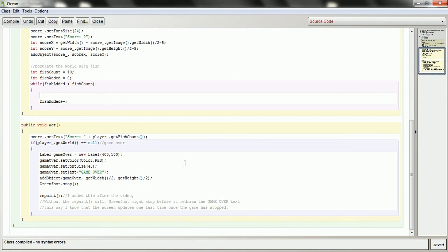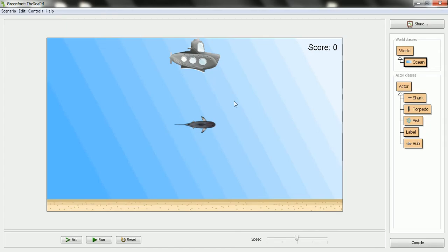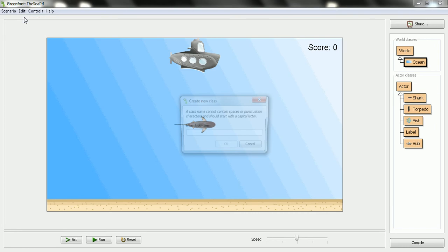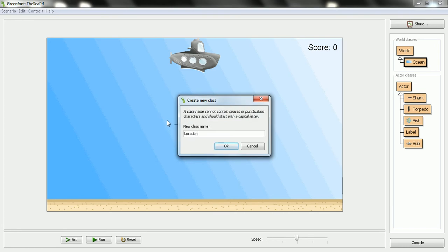And what I'd like to do is I'd like to get some random spot outside of that circle, where I'll be able to safely put a fish. So in order to do that, I need a little bit of a helper class. And I'll show you how you can add your own helper class. I'm going to call this the location class.